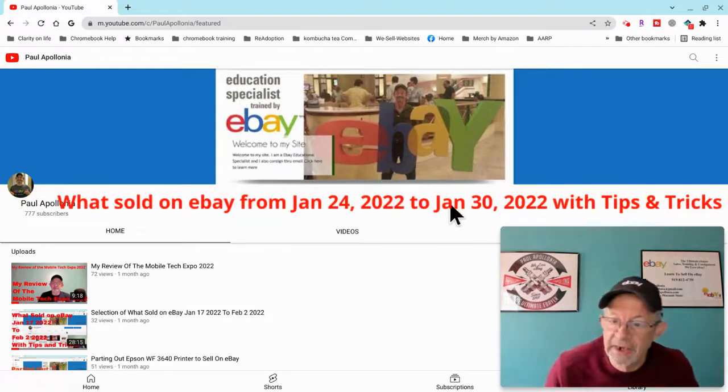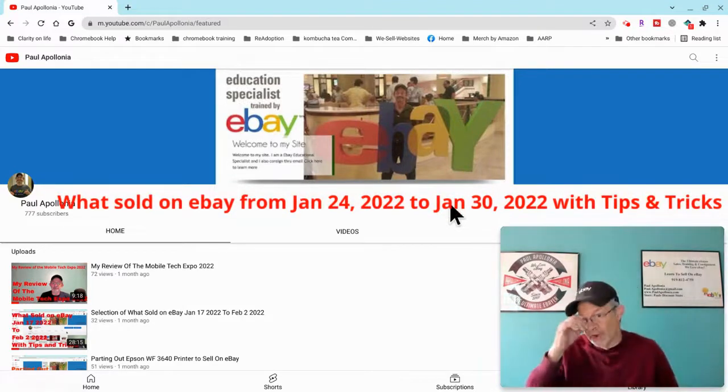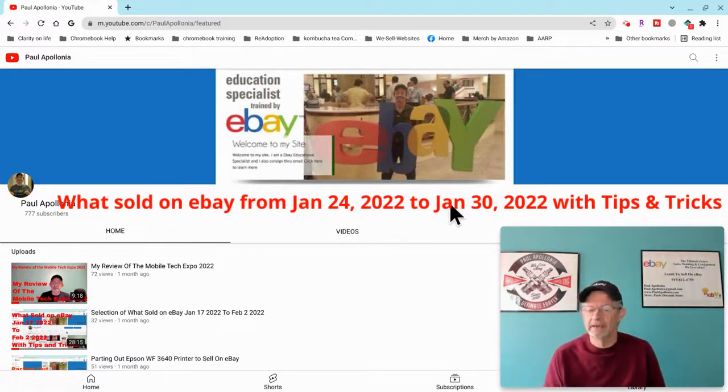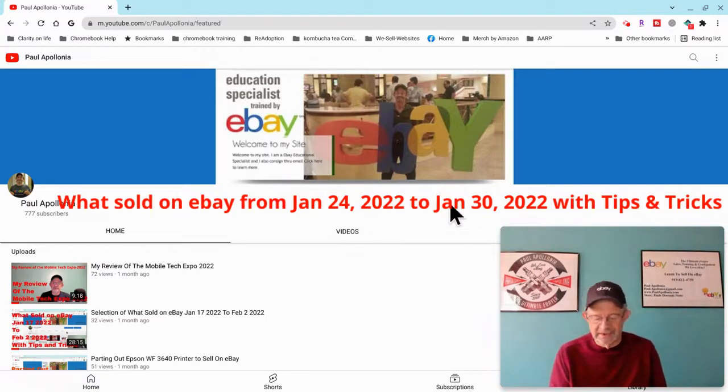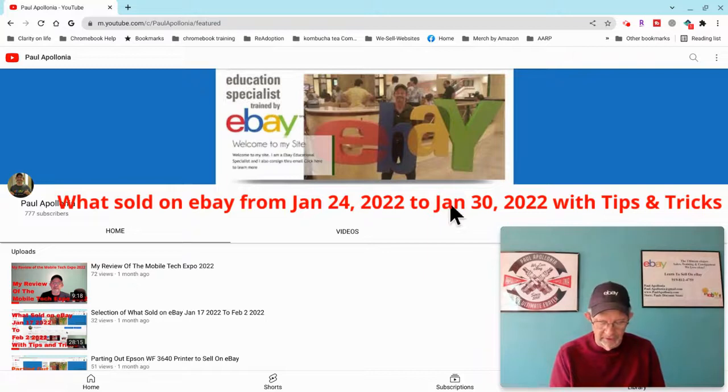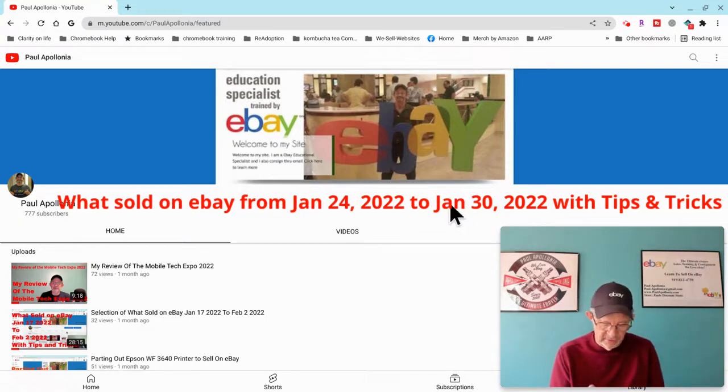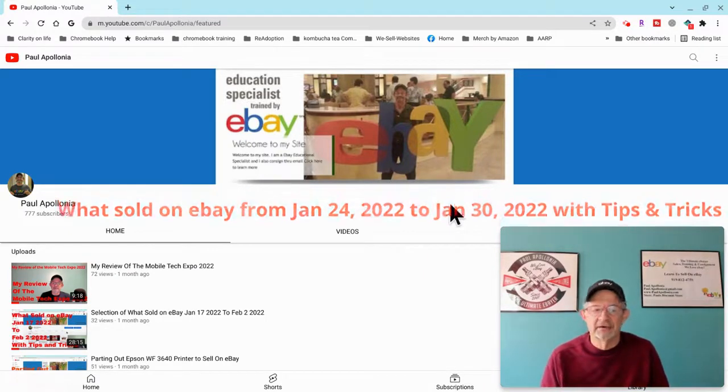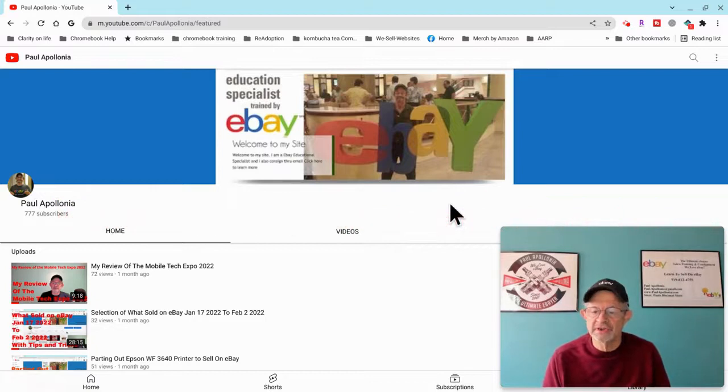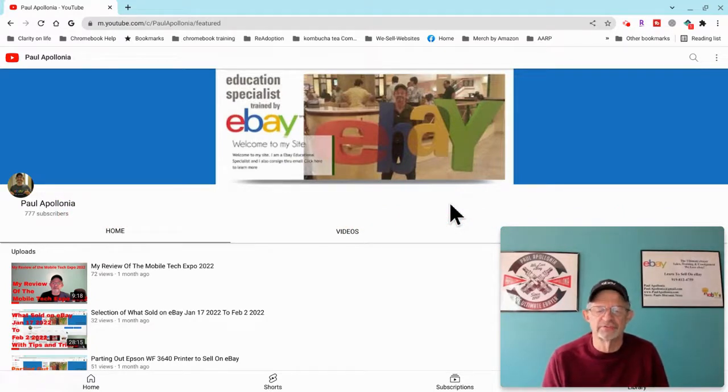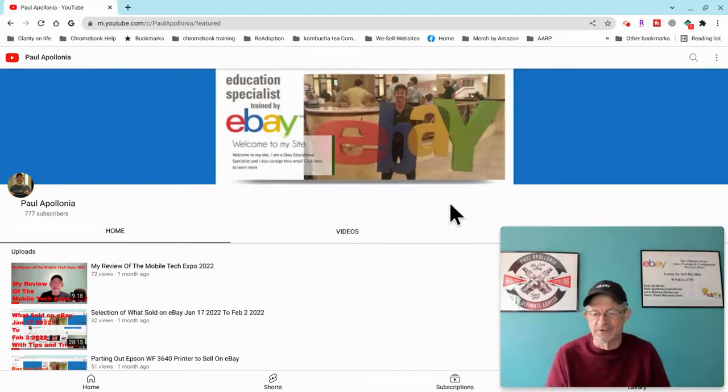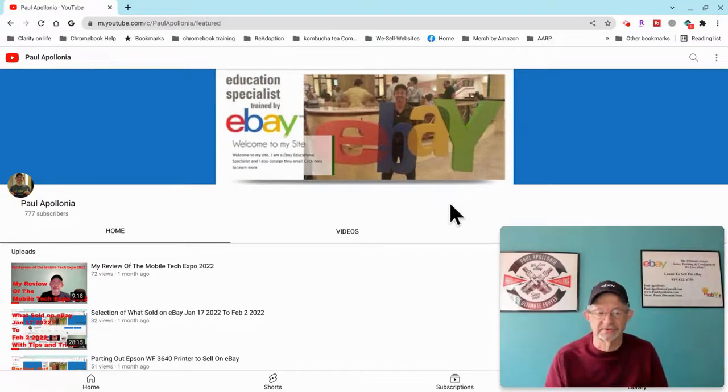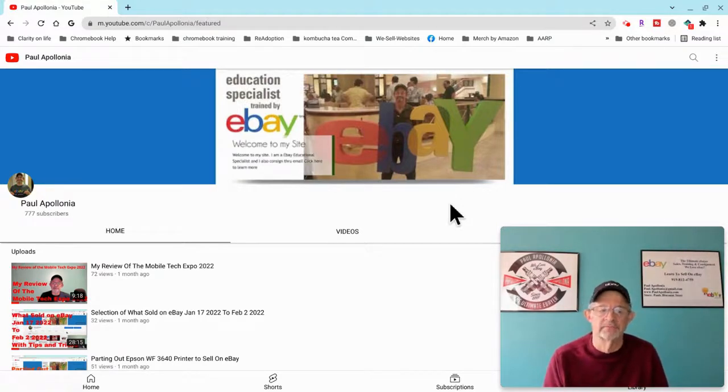Hey, hello my friends, hope everybody is well. Today I'm going to show you what I sold, a few selected items of what I sold on eBay from January 24th to January 30th, 2022. These are just a very few selected different items I sold. If I go through everything I sold, it goes way too long for you guys.